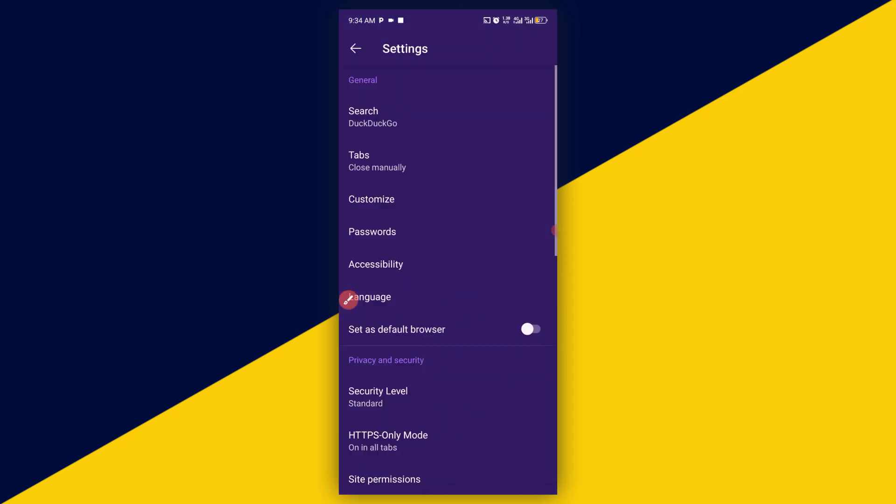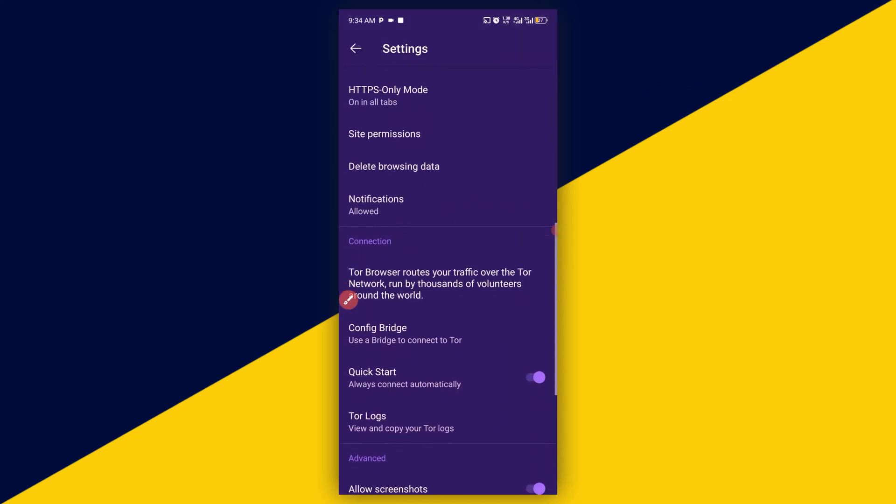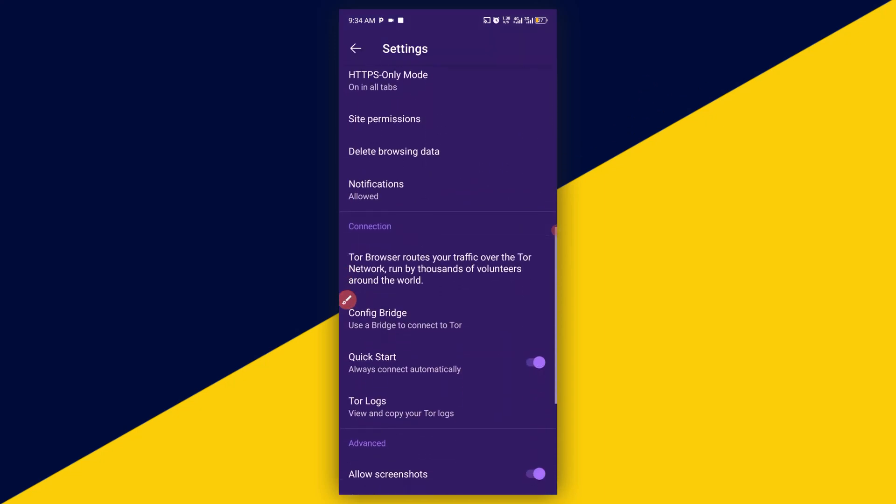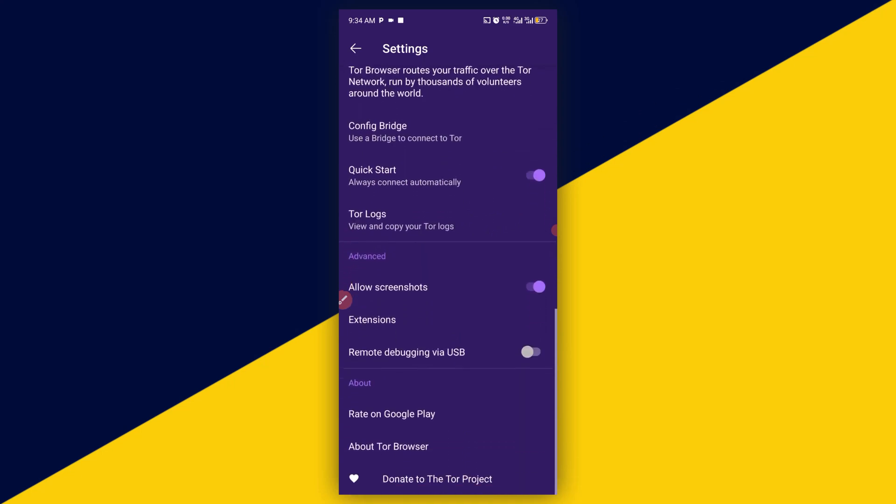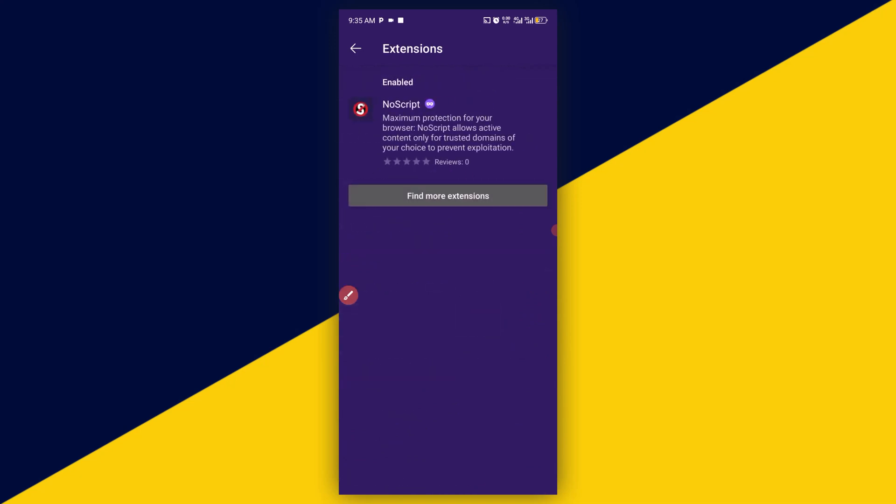It's secured right here. Next thing you need to do is to simply scroll down all the way down and make sure you look for extensions right here. Next thing you need to do is to simply click on find more extensions.